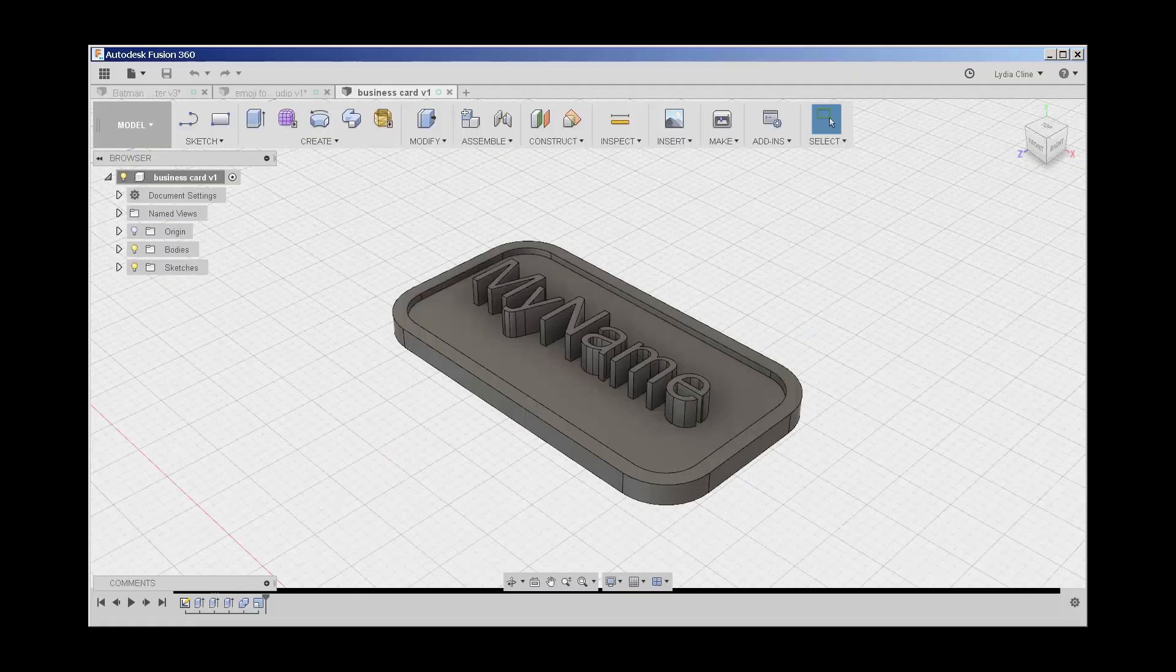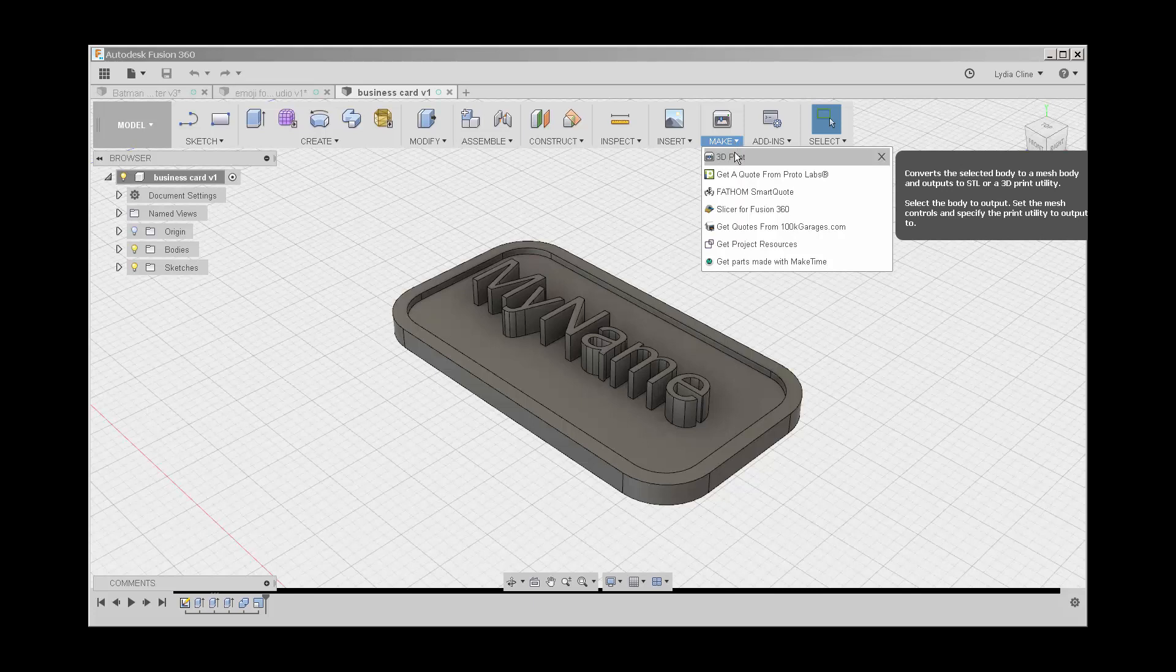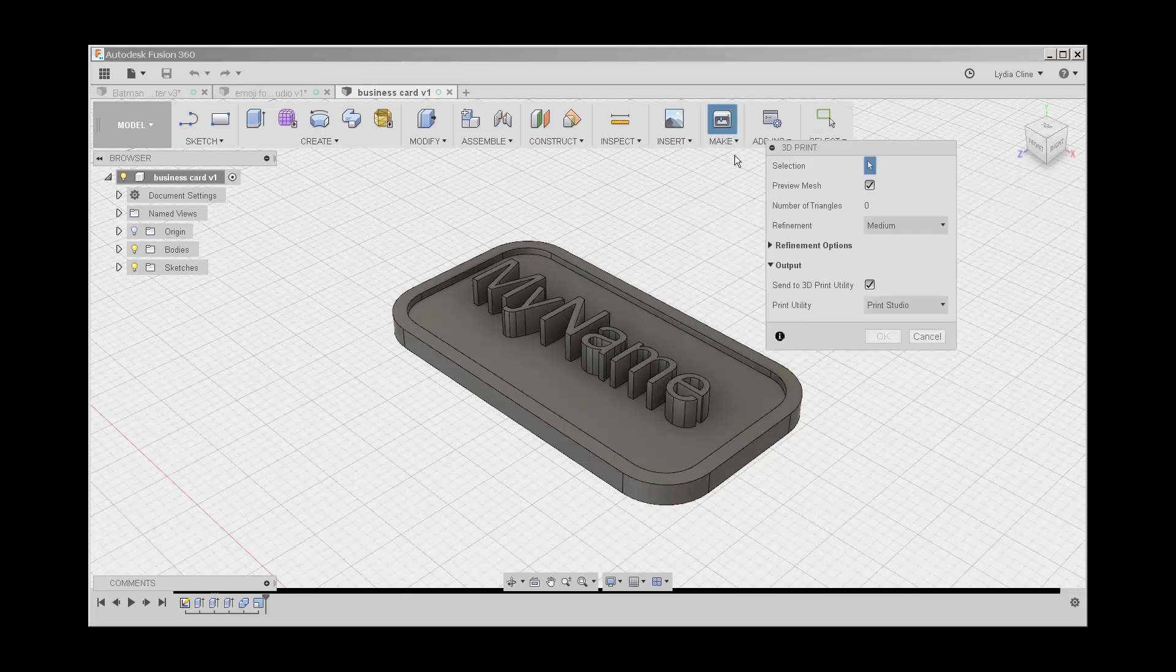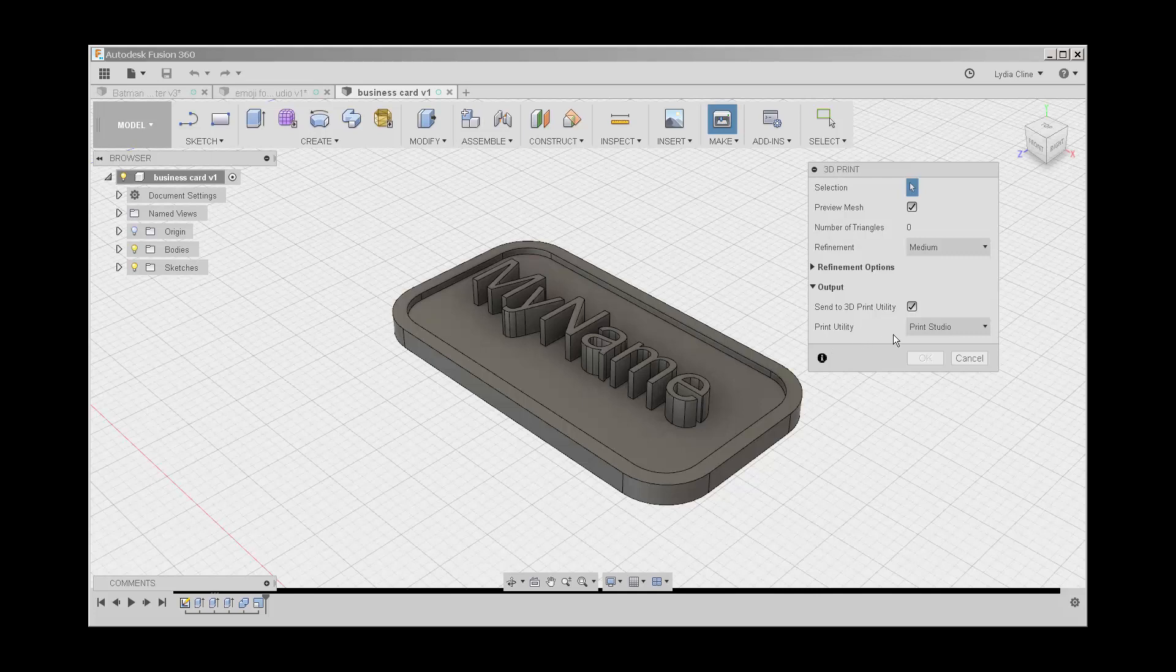In this video, we'll see how the Autodesk Print Studio works. Click on Make and 3D Print. If you haven't already installed the Print Studio, there will be a download button here. Just click it and follow the instructions and then your dialog box will look just like this one.